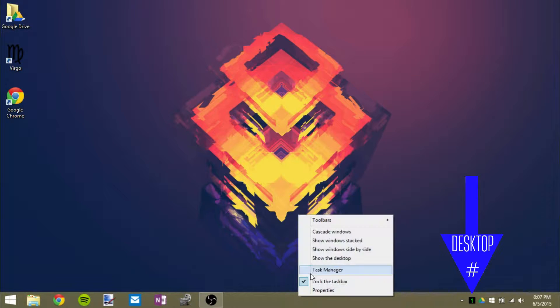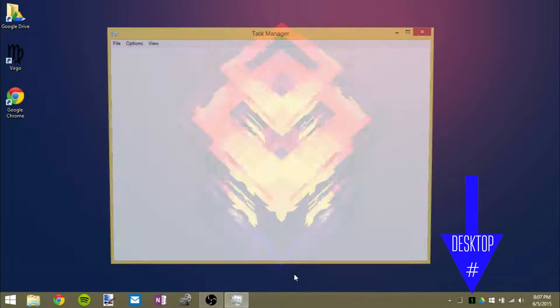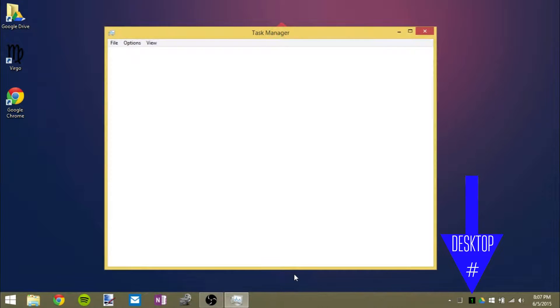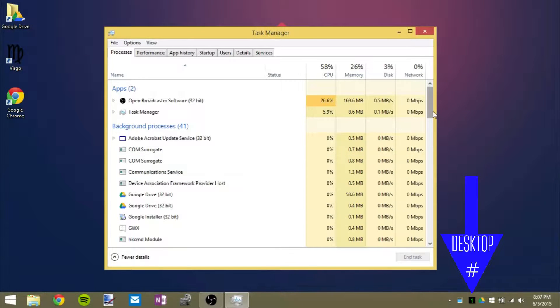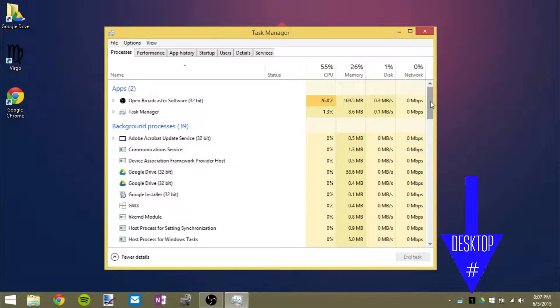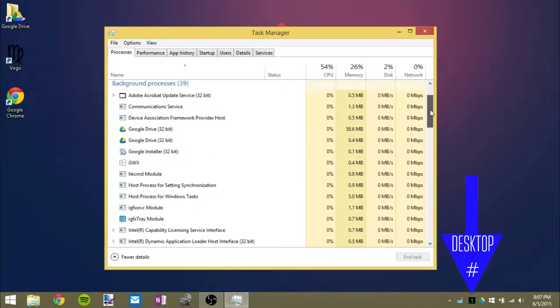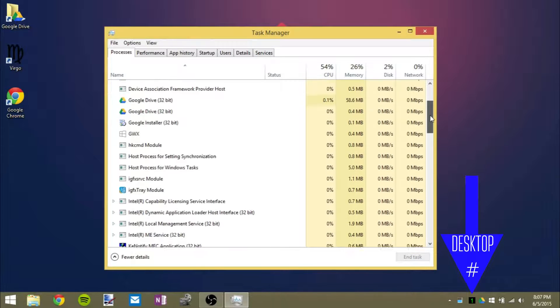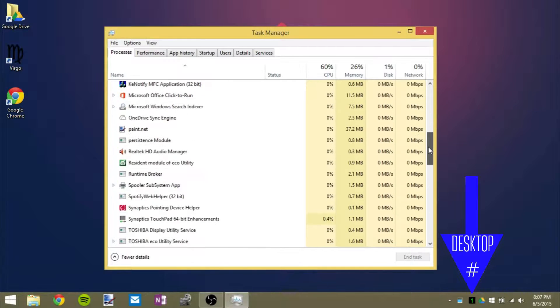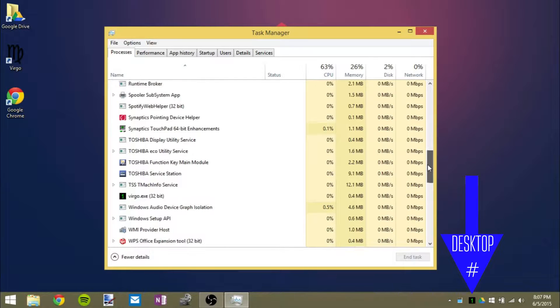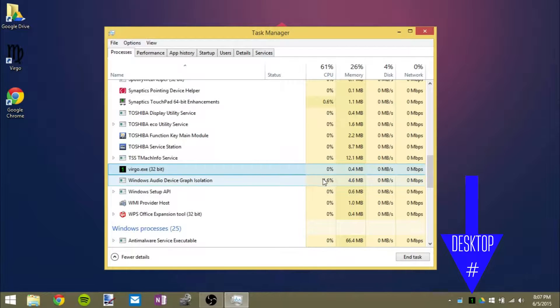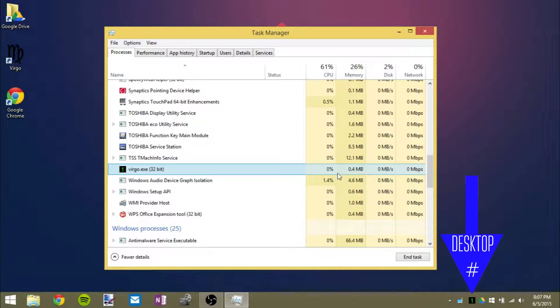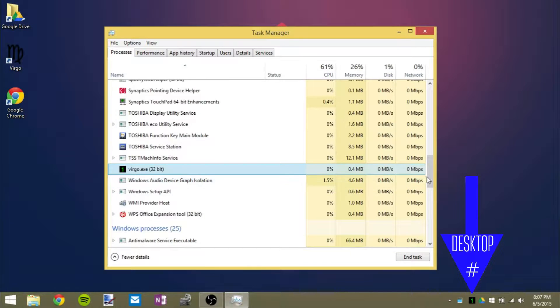...is that if you go in task manager to see how much memory and CPU this takes up you will realize that this doesn't even take up a full megabyte of RAM. So we're gonna have to scroll down to find virgo.exe and it's right here. That's it. 0.4 megabytes. It takes up 400 kilobytes, not even 0.1% of CPU.